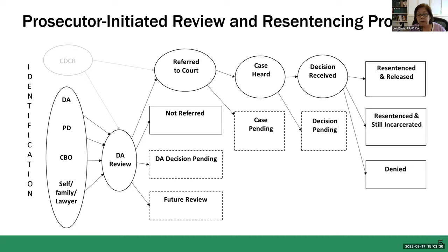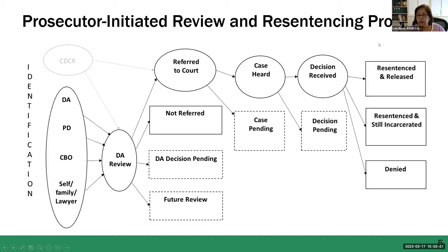They may decide not to refer — for example, if it doesn't meet their eligibility criteria, or there are rule violations on the record within the past few years that disqualify them right now for resentencing. Then they'll make the decision which cases to refer to the courts. On the far right, there are basically three outcomes: they're either resentenced and released, resentenced but still incarcerated with a reduced sentence, or denied.